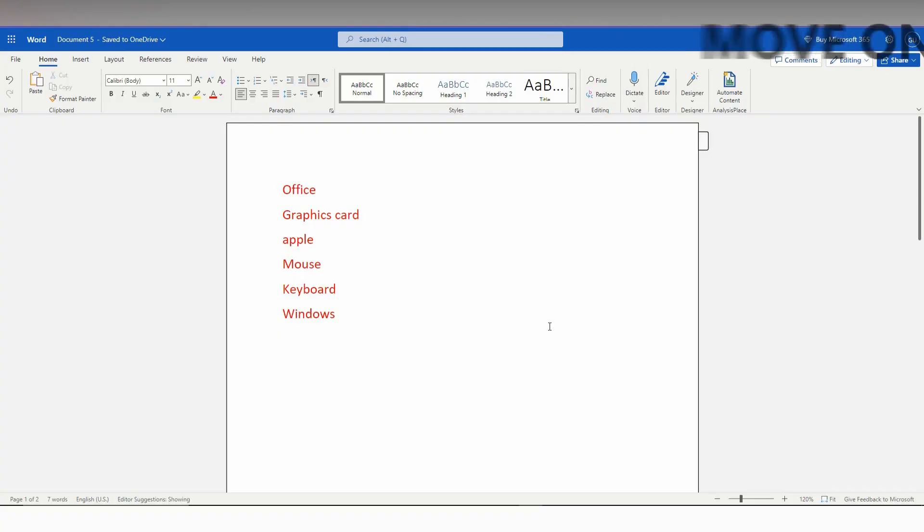We'll just quickly move on to the video. So how to create a bullet and numbering on Microsoft Office Word web version.